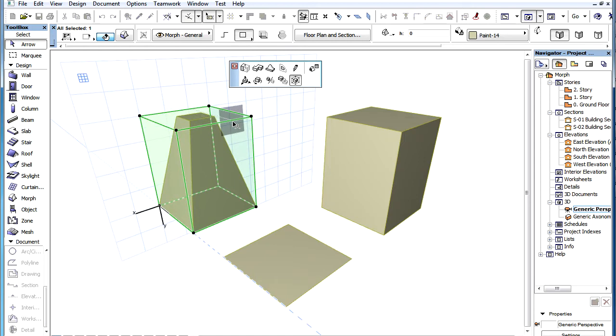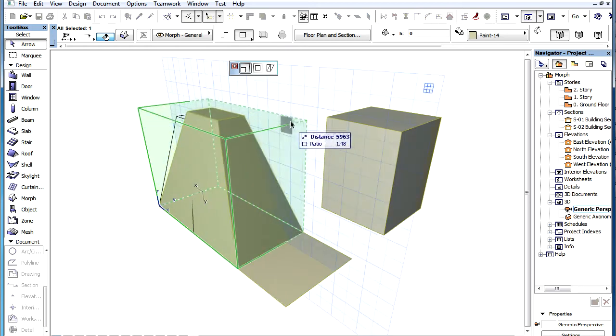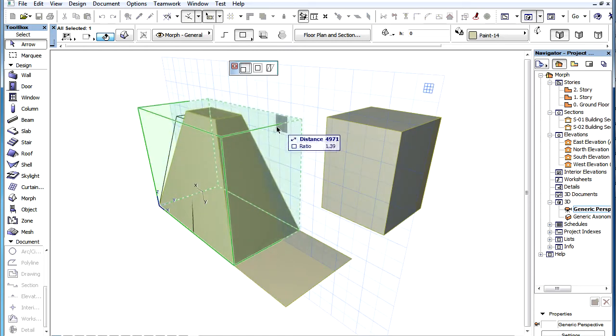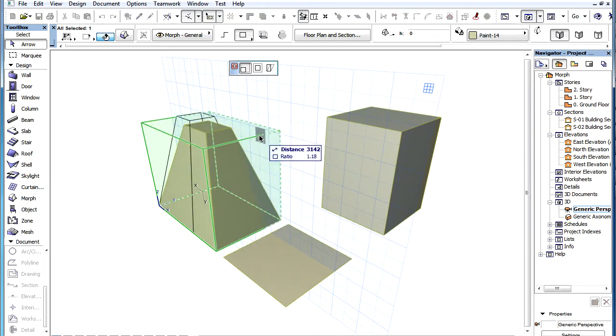When Stretching by an edge, only one editing plane is available, which is the plane perpendicular to the stretched edge.